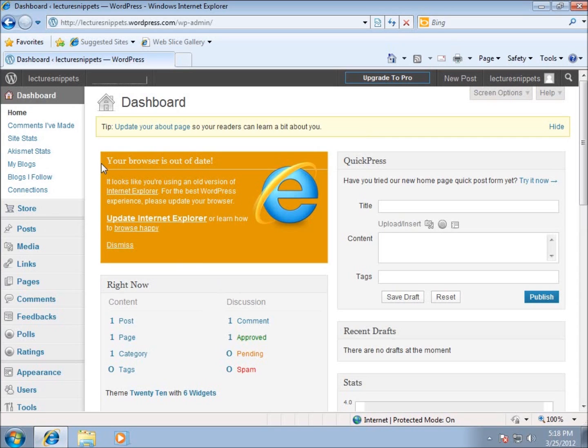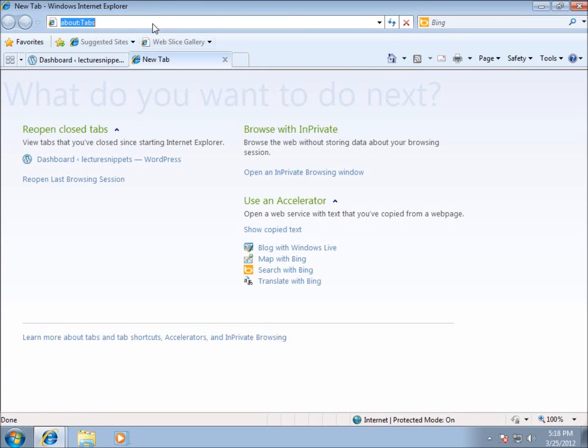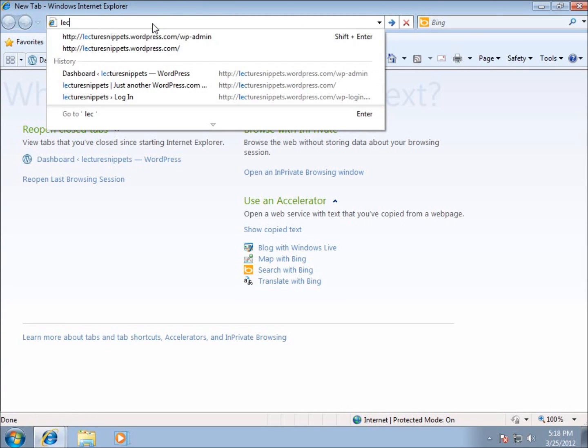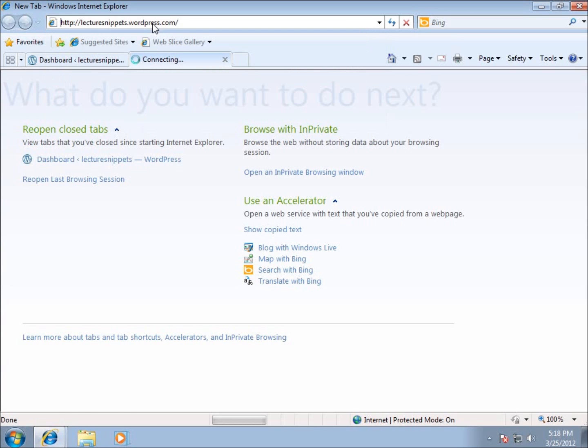Within dashboard, we'll make our changes. If I open up another tab in my browser, which I'll go ahead and do that right now, I'll just go back to the website, LectureSnippets.wordpress.com.